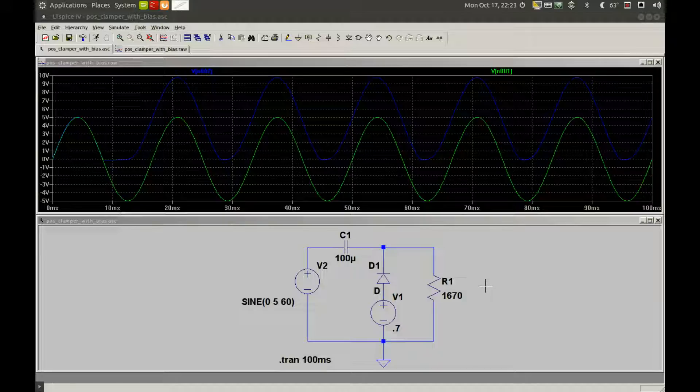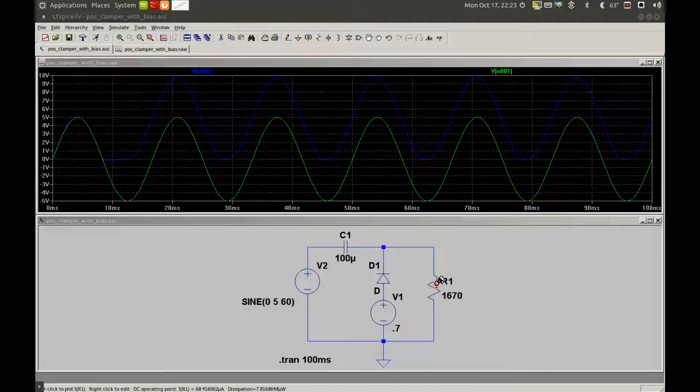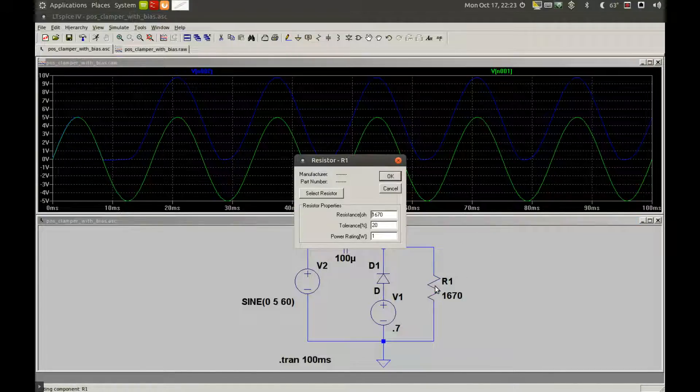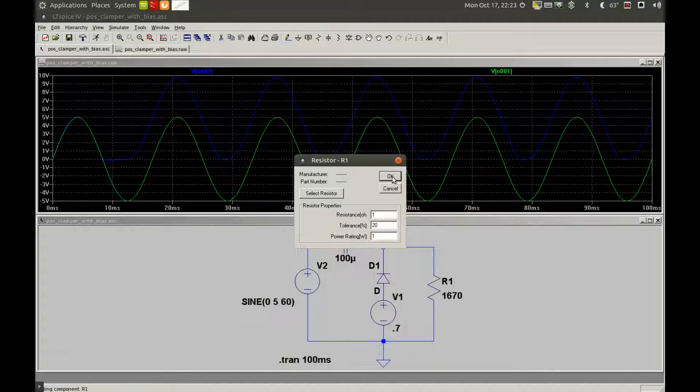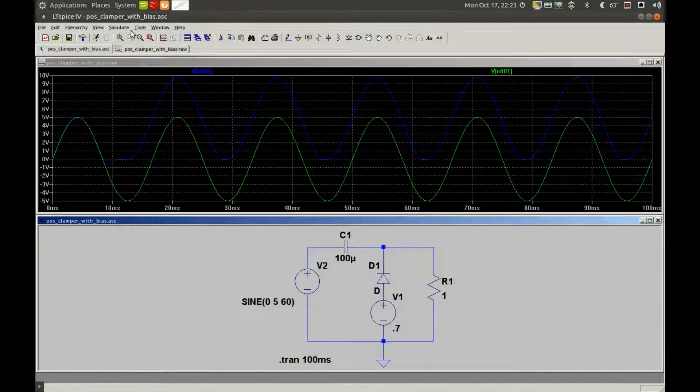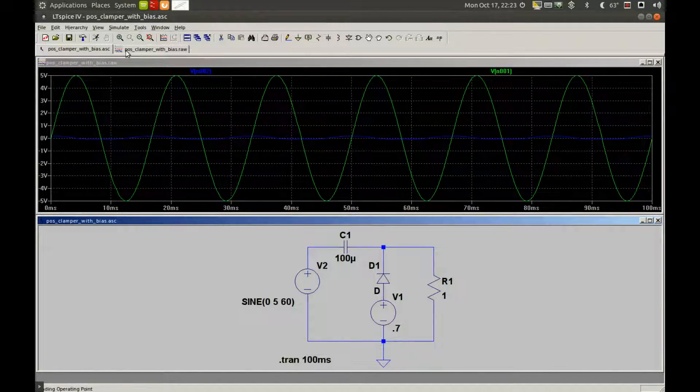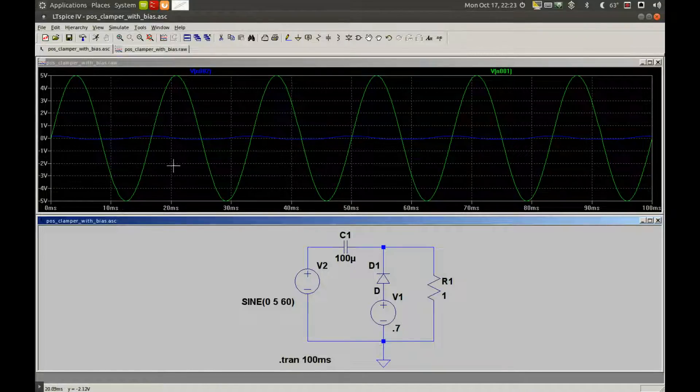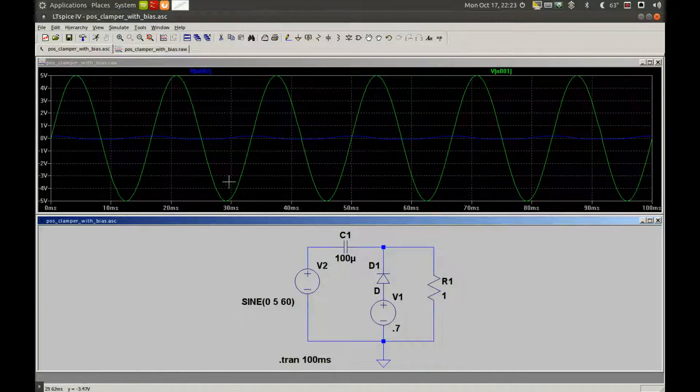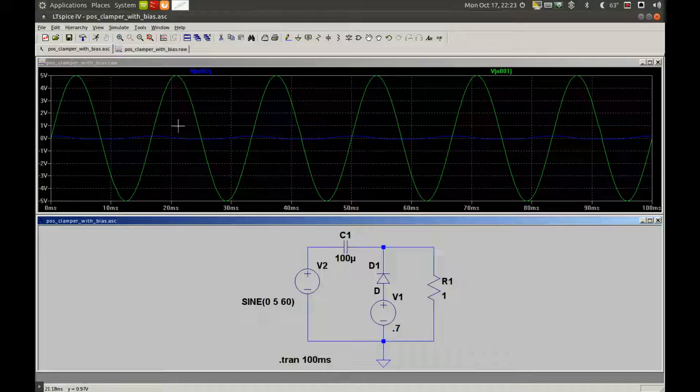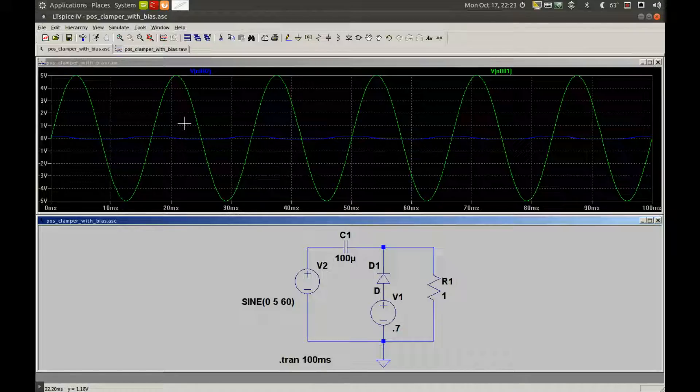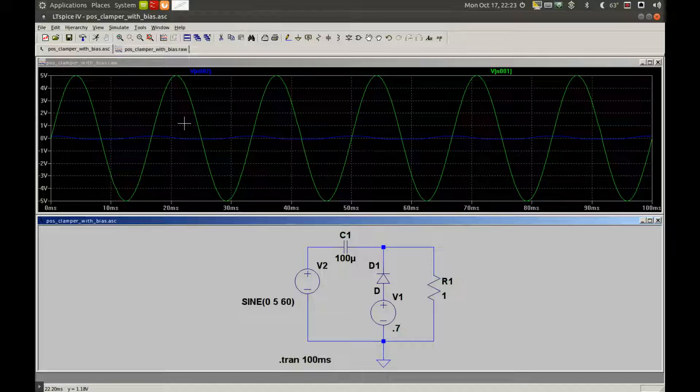To demonstrate, I'll change R1 to 1 ohm. Click Simulate, Run. Here we've lost the DC level completely because C1 is discharging too fast, and the signal has been attenuated a lot also.